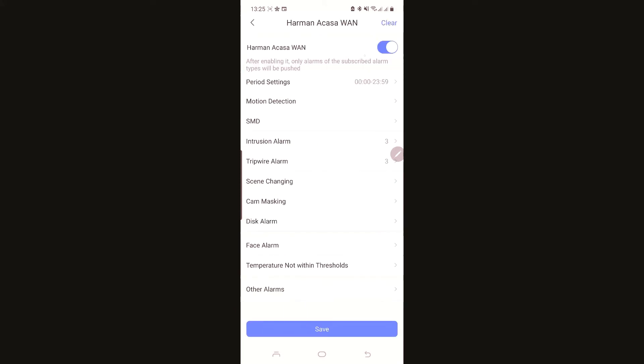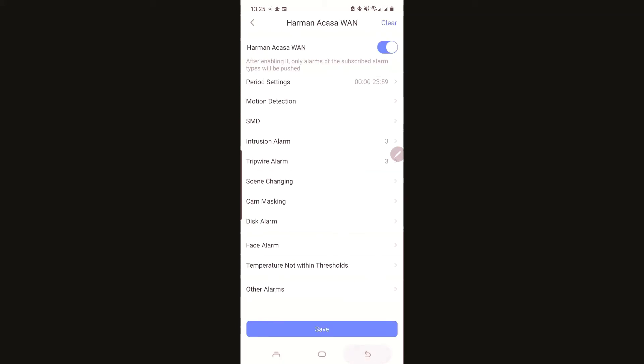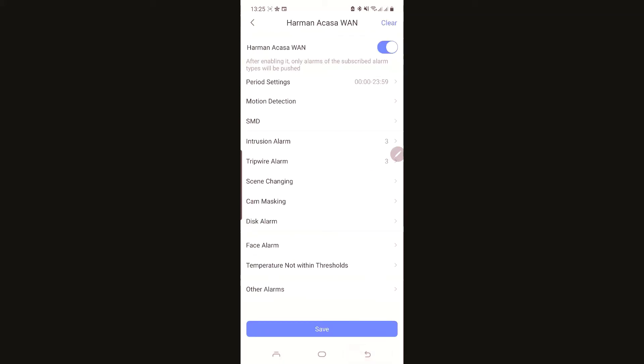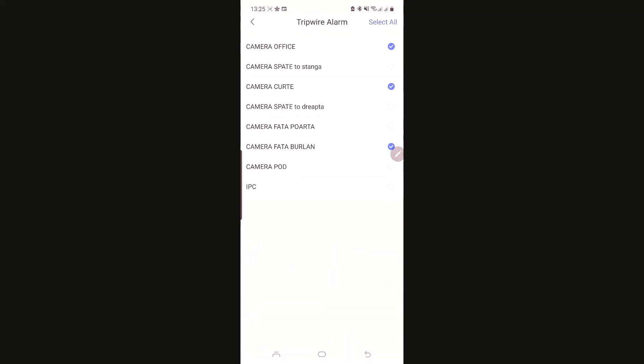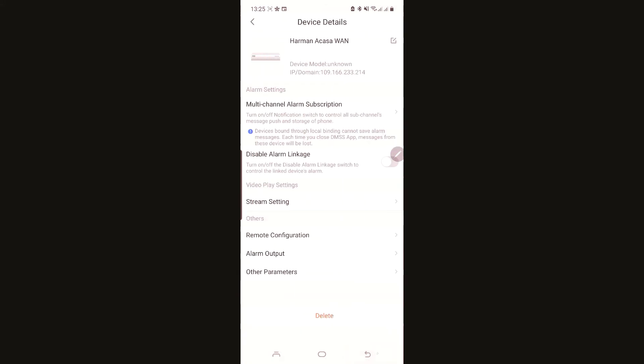You must have active alarm, intrusion and tripwire. You go on the intrusion and select your camera, trip alarm and set your camera.